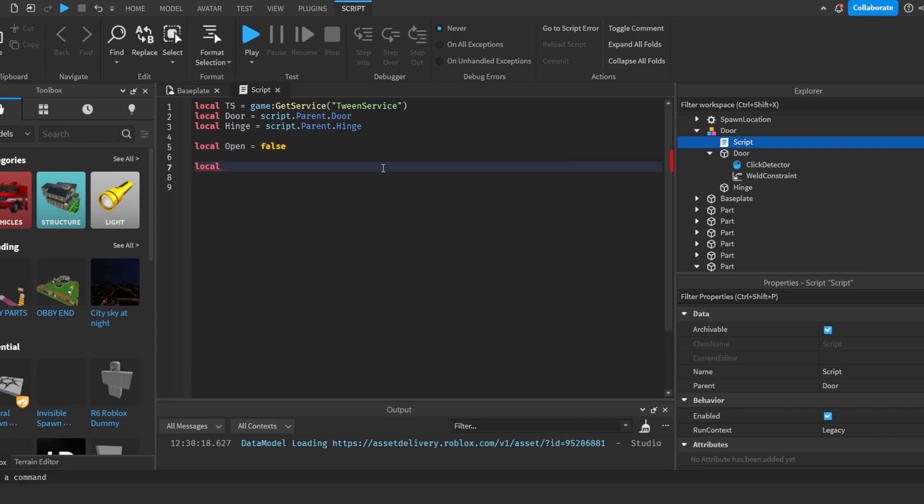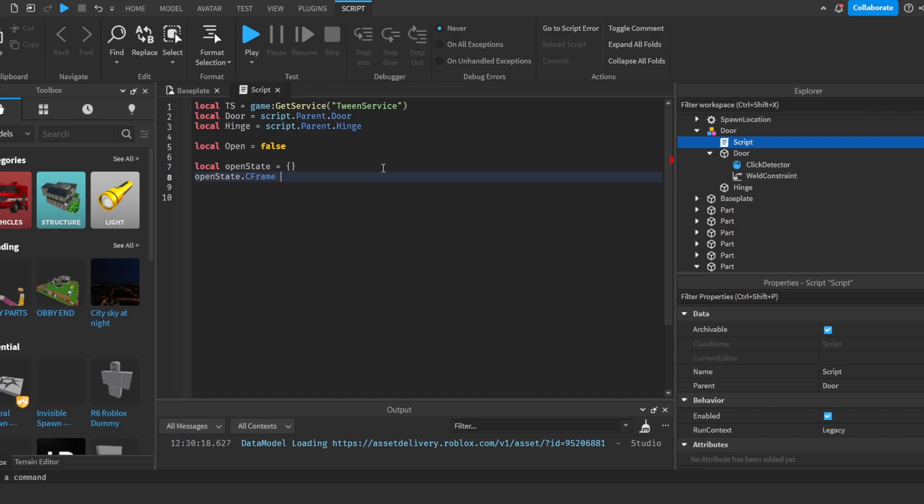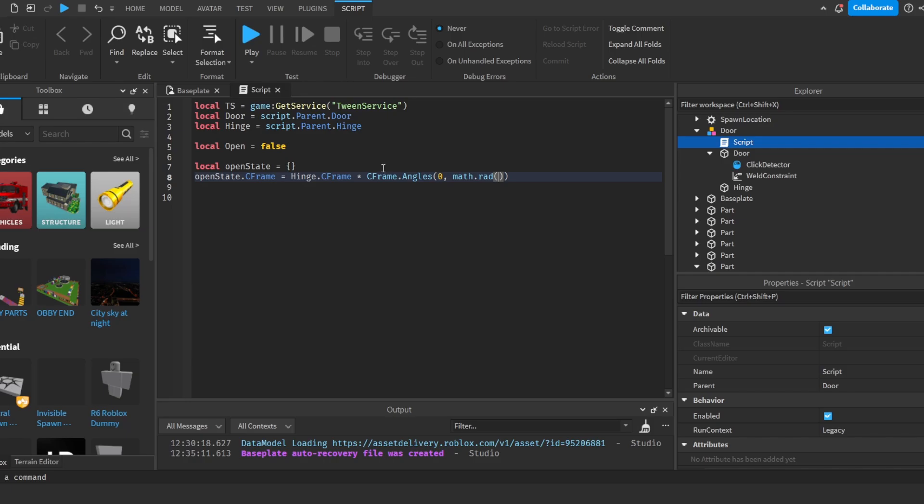Then we're going to do local openState is equal to these two curly braces. And then we will do openState dot CFrame is equal to hinge dot CFrame times CFrame dot angles zero math dot rad 90 and then zero.